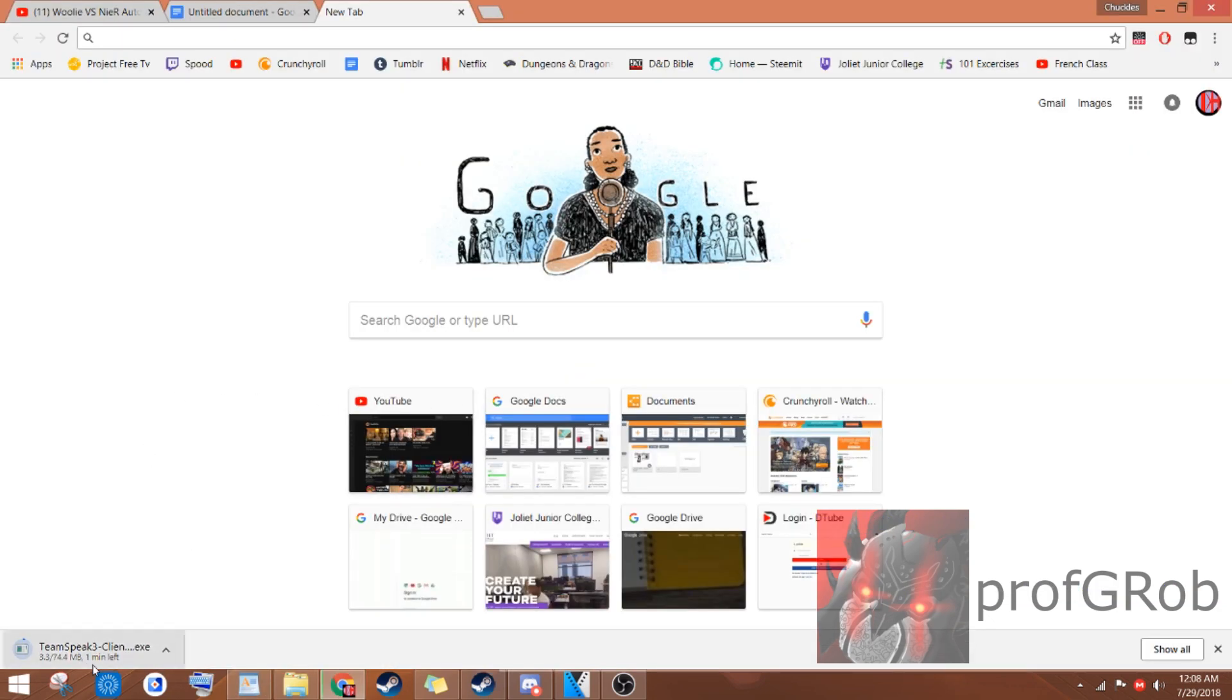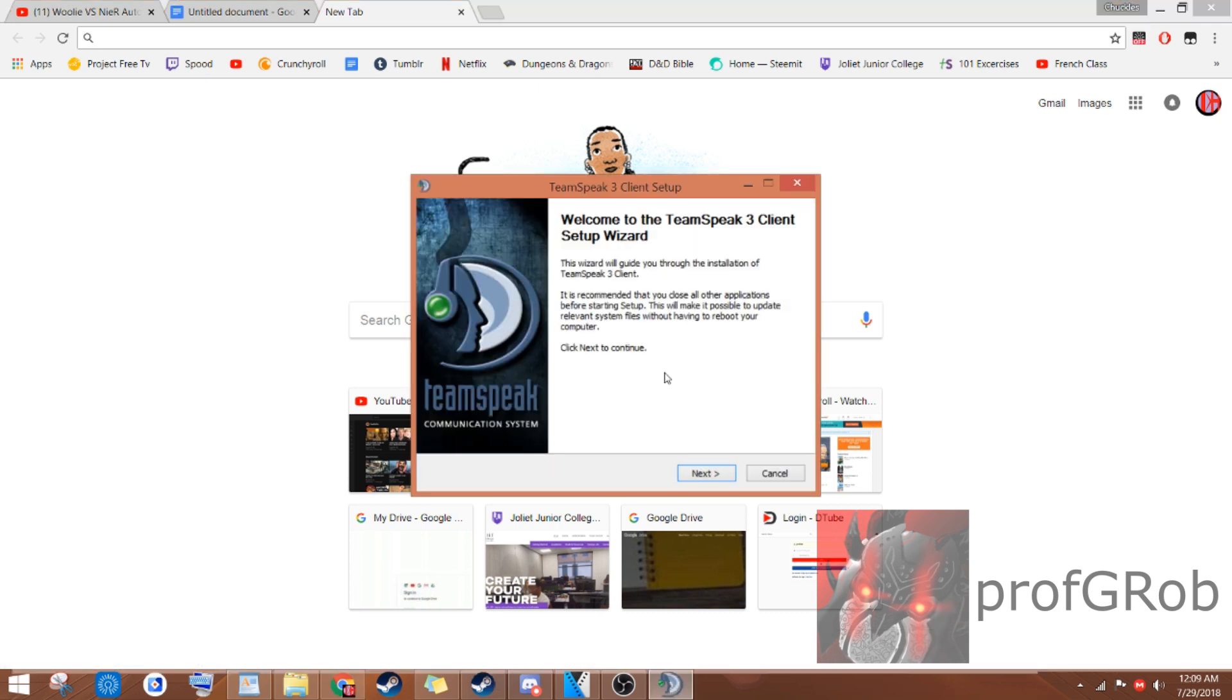Once you've hit that link, you'll start downloading something in your web browser. Just click it and wait for it to download. Once you've downloaded it, it'll ask for permission to make changes to your computer. Hit Yes, and then you'll reach this screen.